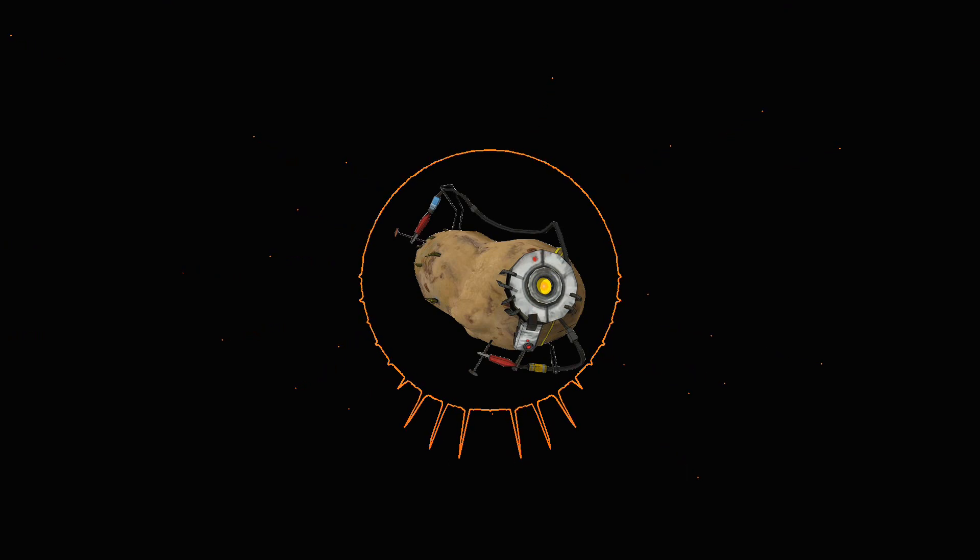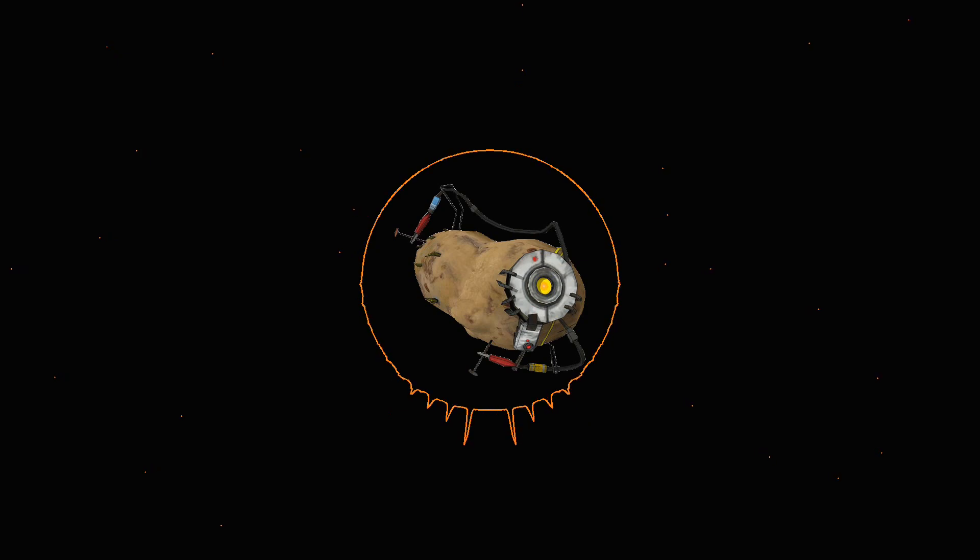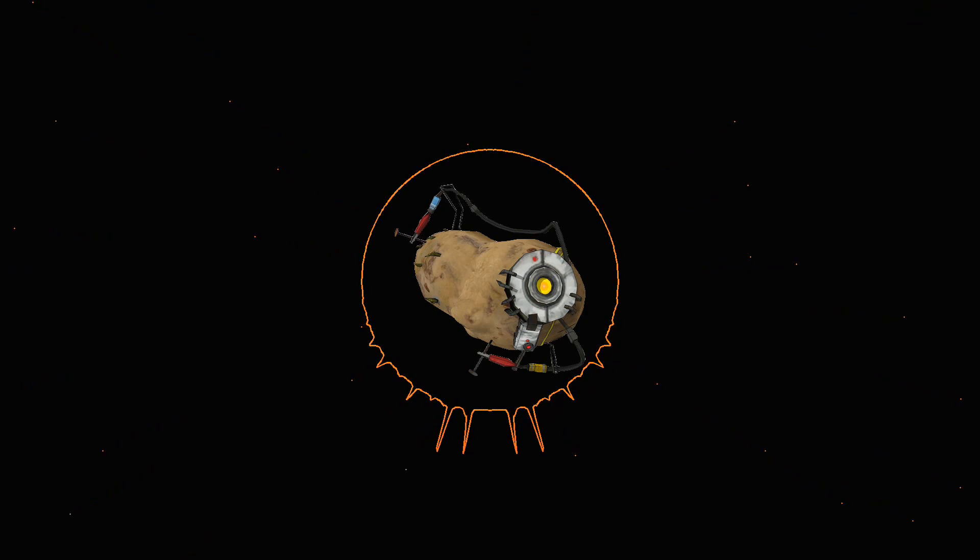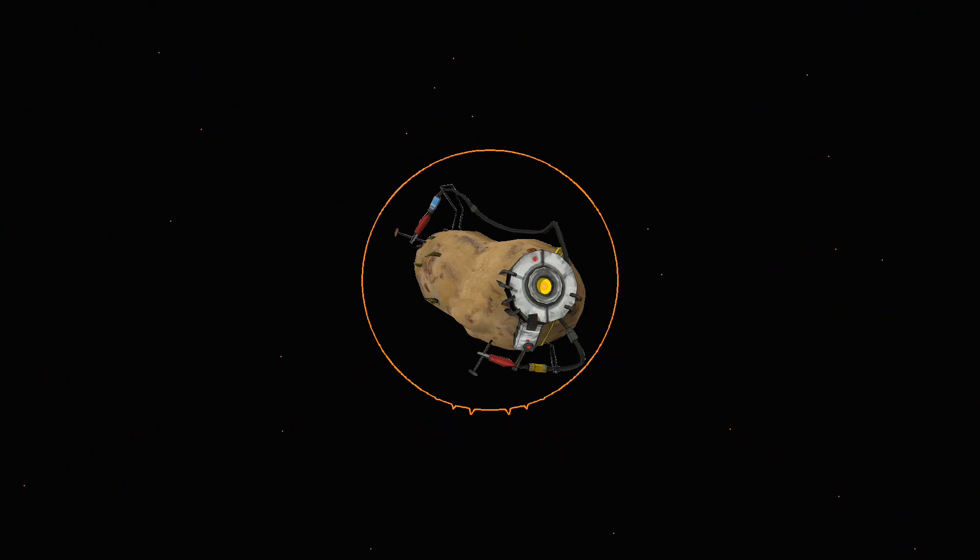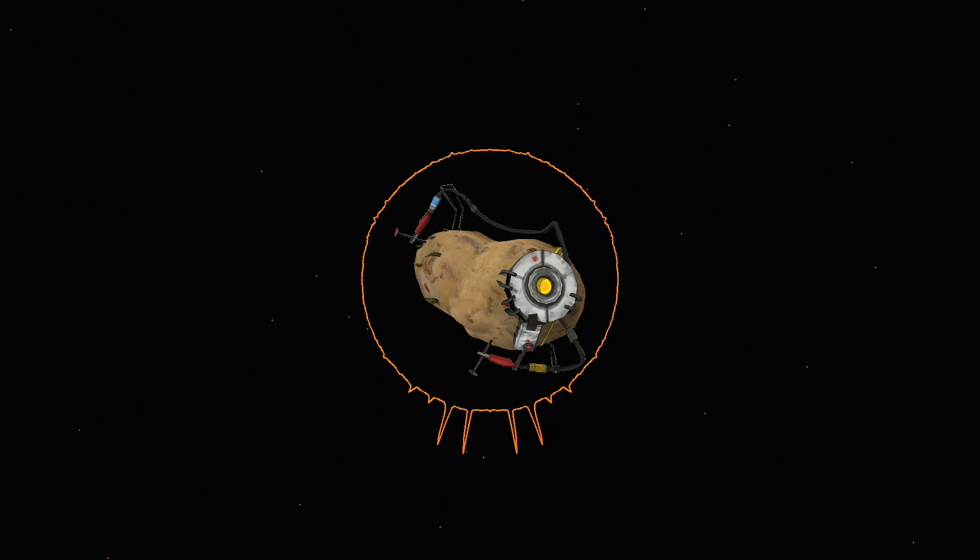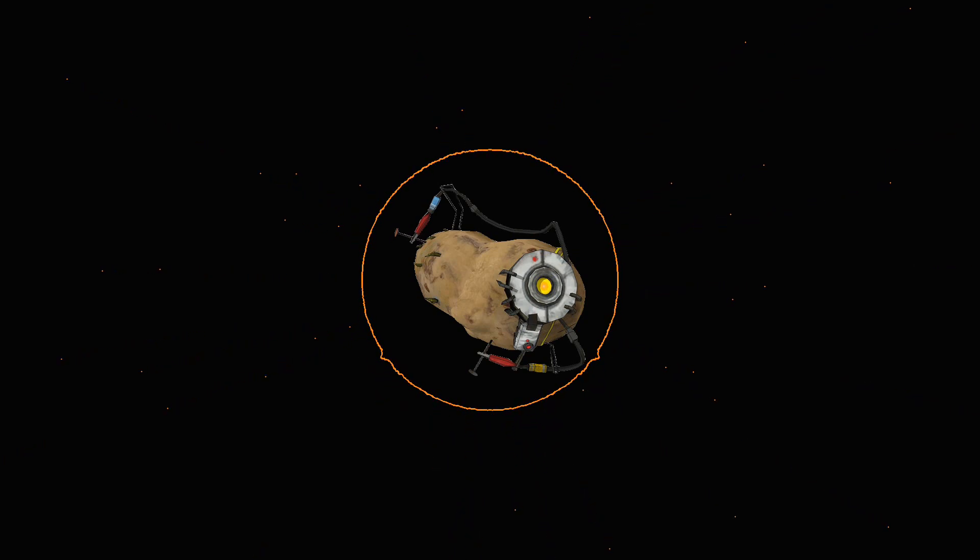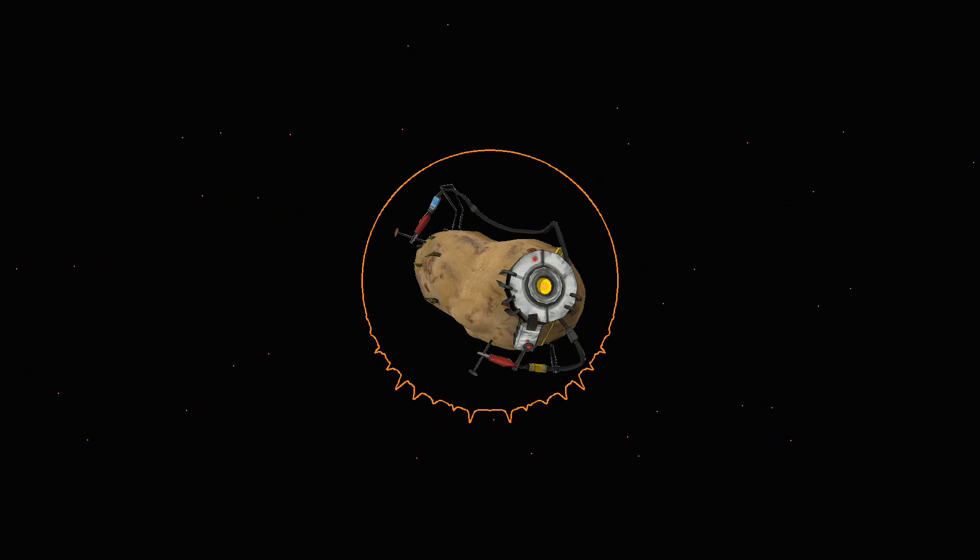The unerring harpoon of the son fitly replacing the infallible arrow of the sires. To look at the tawny brawn of his lithe snaky limbs, you would almost have credited the superstitions of some of the earlier Puritans and half believed this wild Indian to be a son of the prince of the powers of the air. Tashtego was Stubb the second mate's squire.